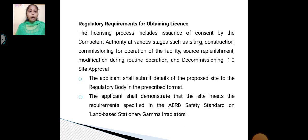Regulatory requirement of obtaining a license. The licensing process includes insurance or consent by the competent authority at various stages, such as site construction, commissioning for operation of a facility, resource replacement or modification during routine operation, and decommissioning — with site approval.